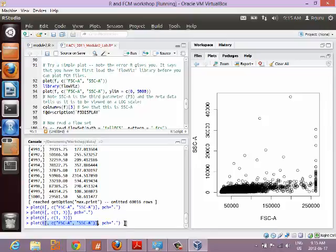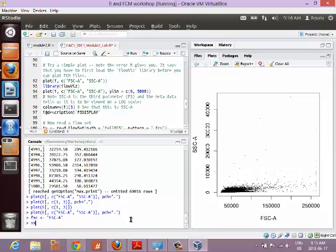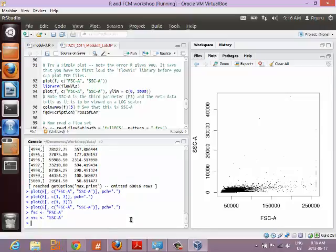It's tedious to type out all the channel names every time. If you're working with this data you know it's always the first and third channel for forward scatter area and side scatter area. Another approach: assign the channel name string to a shorter variable. For example, FSC <- 'FSC-A' and SSC <- 'SSC-A', and then every time you want to type 'FSC-A' you can just type FSC. When you go to plot it, you just use that variable.